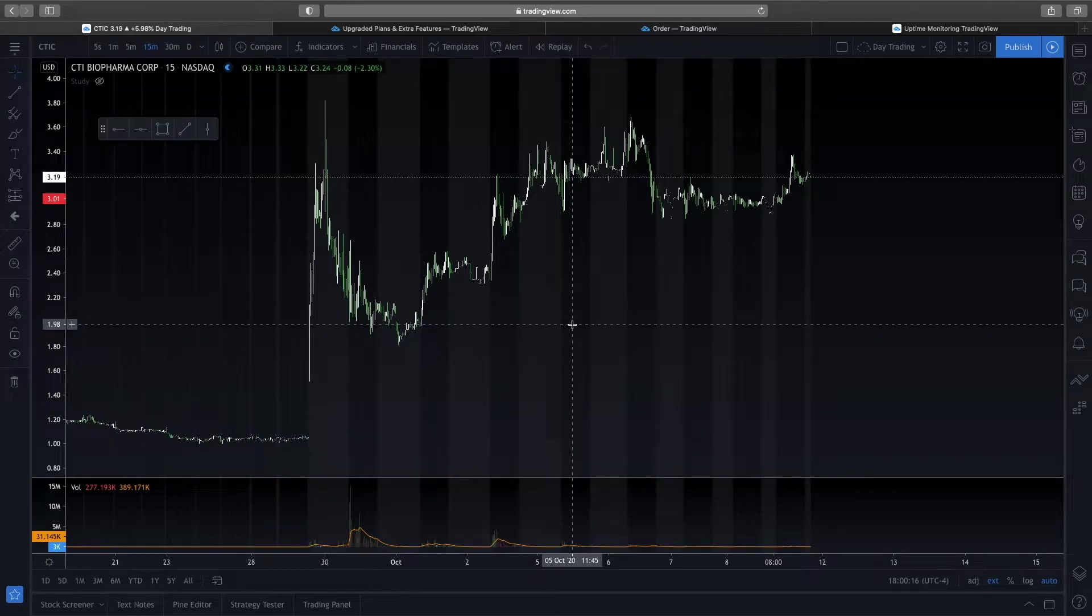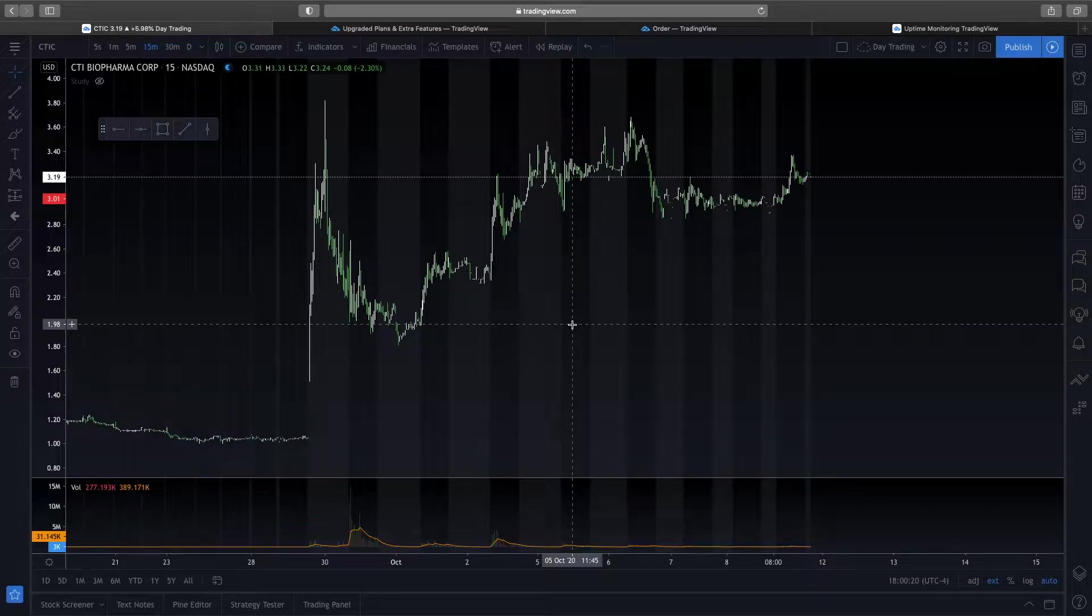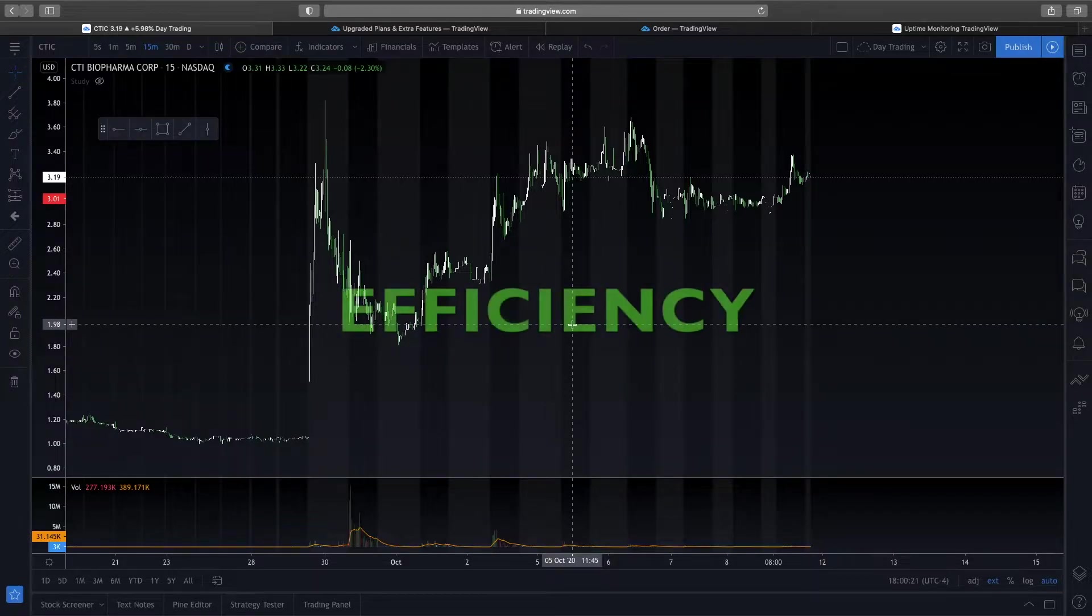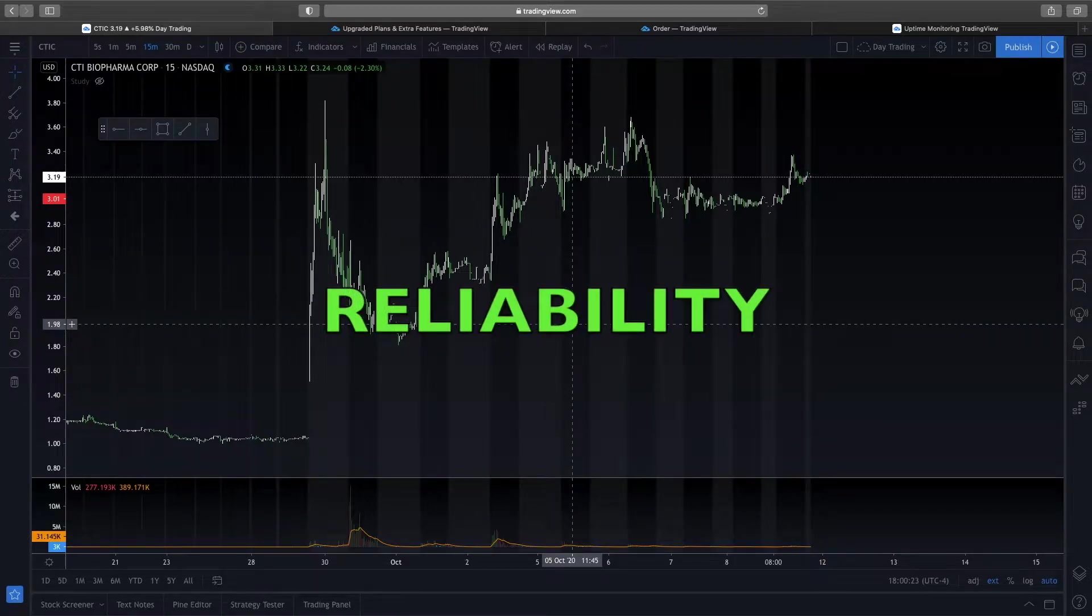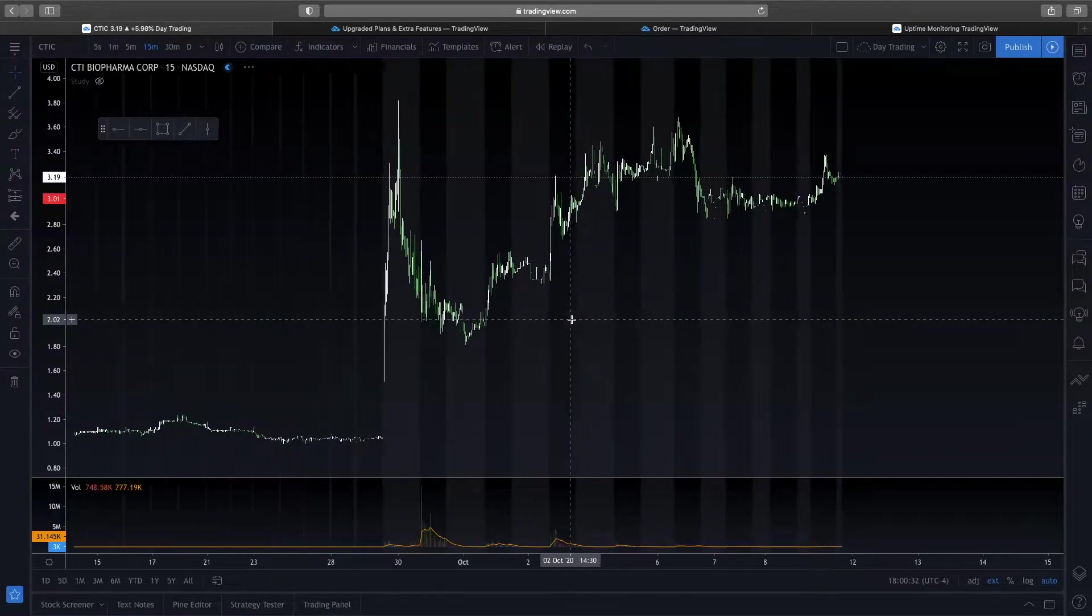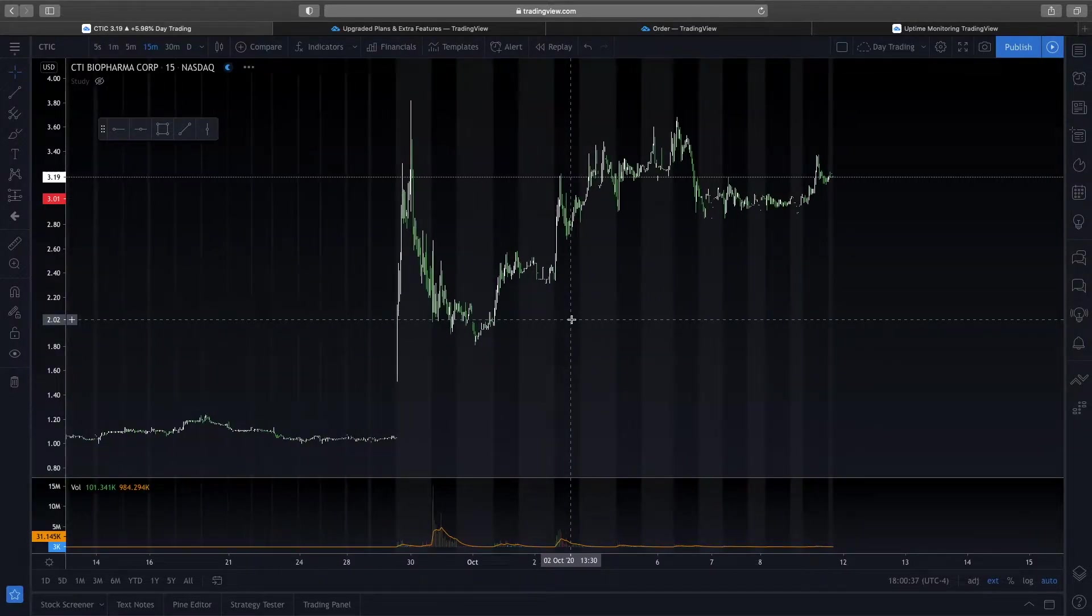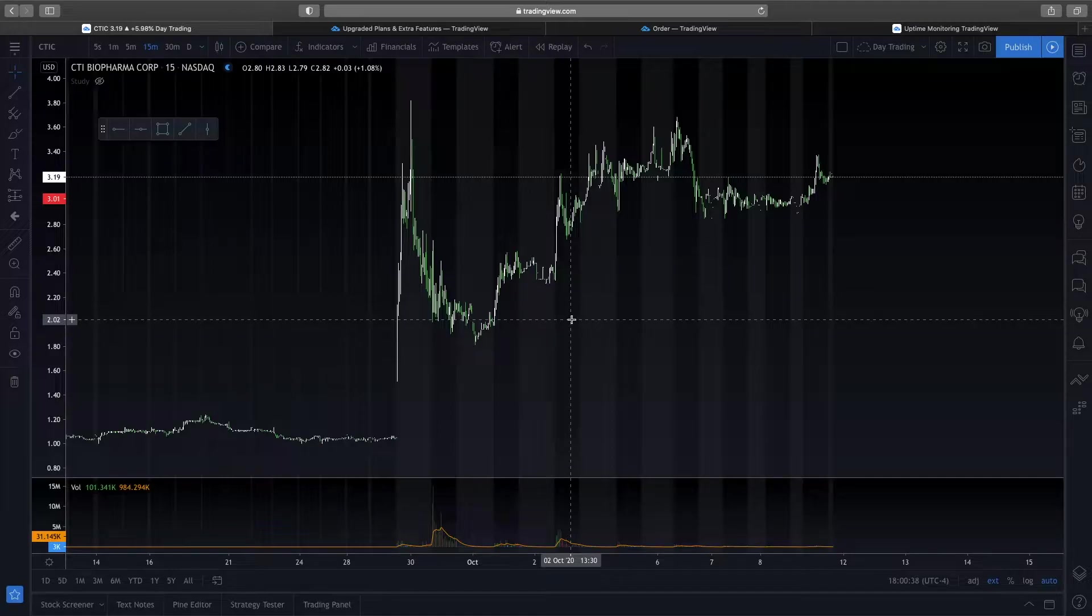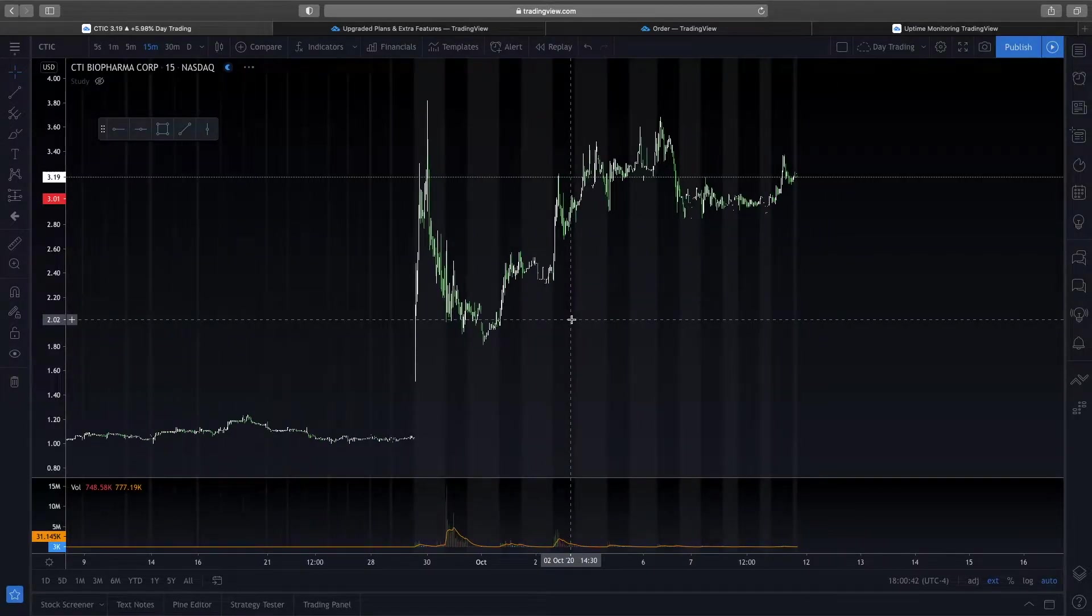When it comes to picking software to use for day trading, you want that software to have three important characteristics: speed, efficiency, and reliability. So in this video, I want to talk about the charting platform that gives me fast and reliable data, as well as makes me the most efficient trader possible. And that platform is called TradingView.